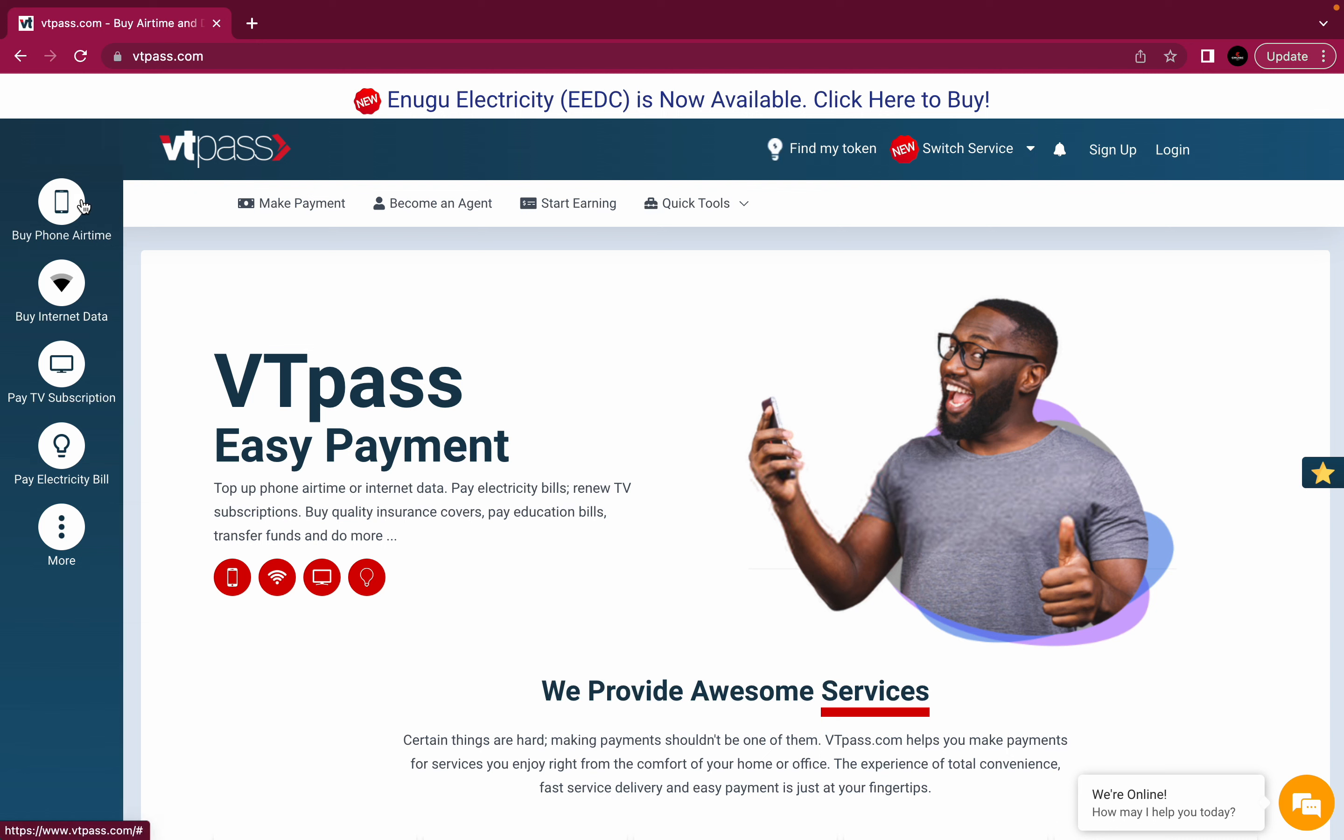As you can see at the left side of the screen, there is a list of services and products available to you and we will go through them one after the other. On the top bar, you will see buttons. The find your token button, which we will explain in subsequent videos. The switch service button.